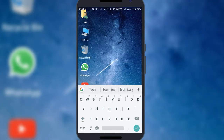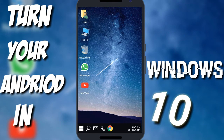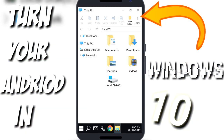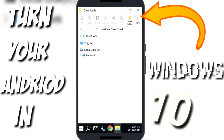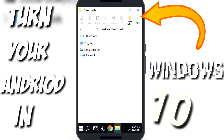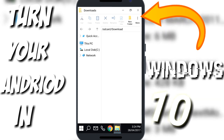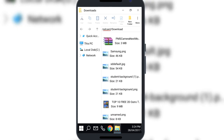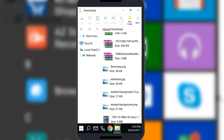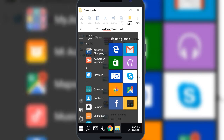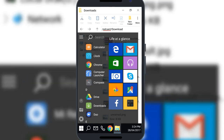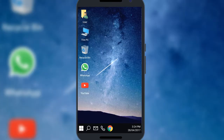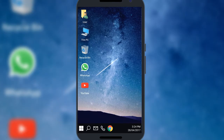I'm clicking on done. After that you can see my screen looks like a Windows 10 PC. I'm going to 'This PC', then going to Downloads, and you can see the whole interface looks just like Windows 10.